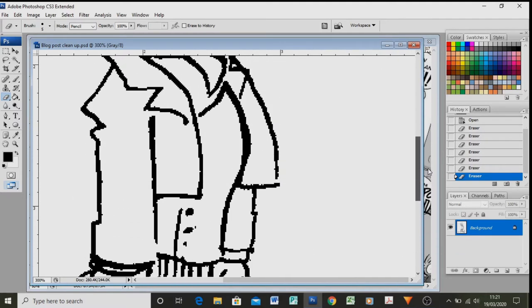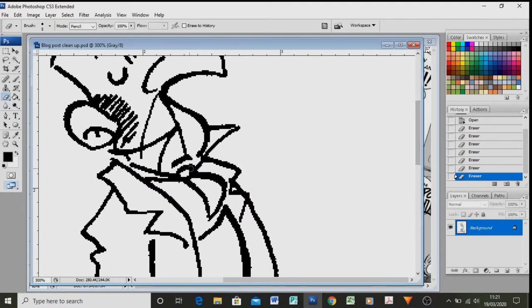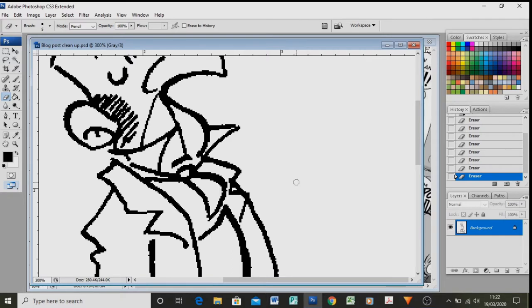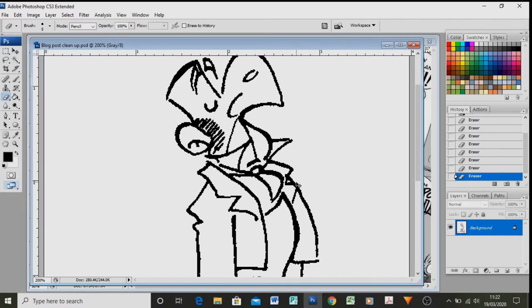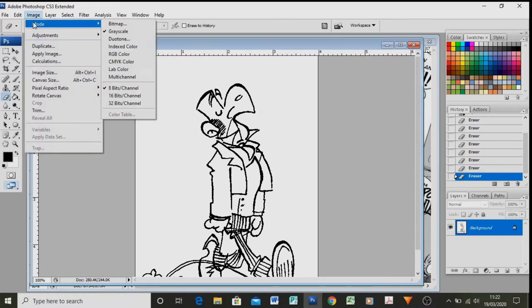Sometimes lines go into other lines and don't look quite right. Like here I can say that line has gone through into his collar, so I can just clean it up. Sometimes I do, sometimes I don't. And once that's done, I then go into image mode and greyscale. I've already done that.